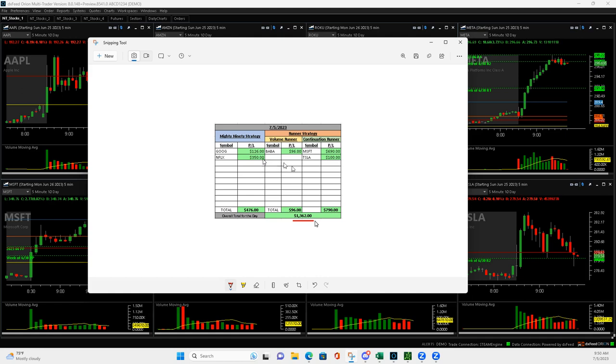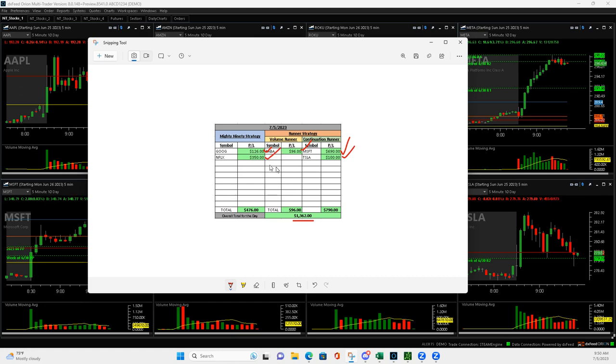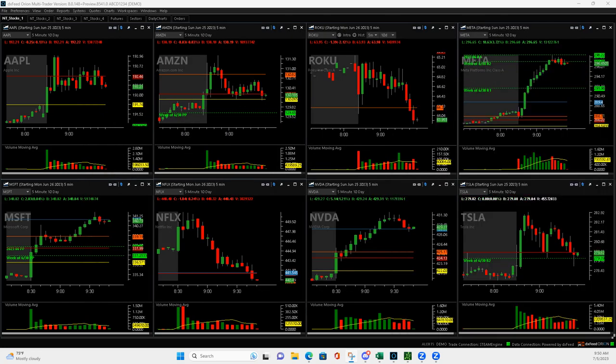Started off with Baba, downside runner. Didn't get much out of it, but green anyway. And then a good Mighty 90, small winner. Microsoft was my big winner on a continuation runner. I'll show you that. Tesla, a small winner on a continuation. And then Netflix, a nice Mighty 90 that I got out of in the nick of time just because I didn't like the price action. So a lot of good learning points here with price action.